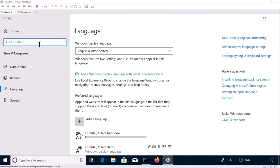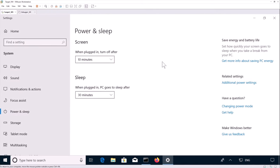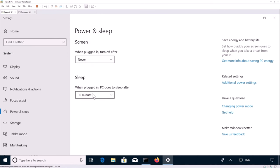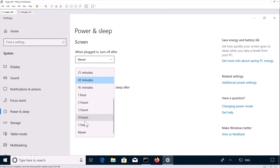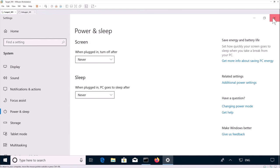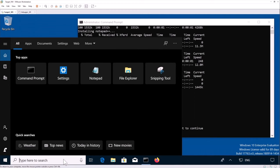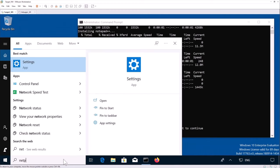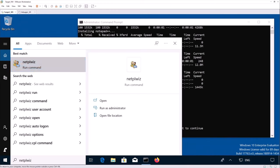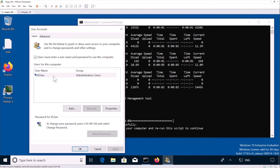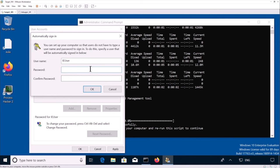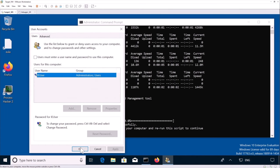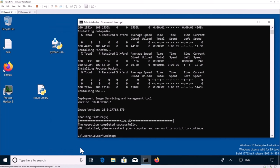The next thing is to disable auto shutdown. Power and sleep settings. And just change that to never. Both of them. And the last thing is to go into net PLWIZ. And then just untick the users must enter a username and password to use this computer. I'm going to have to use the password here twice. And click OK.